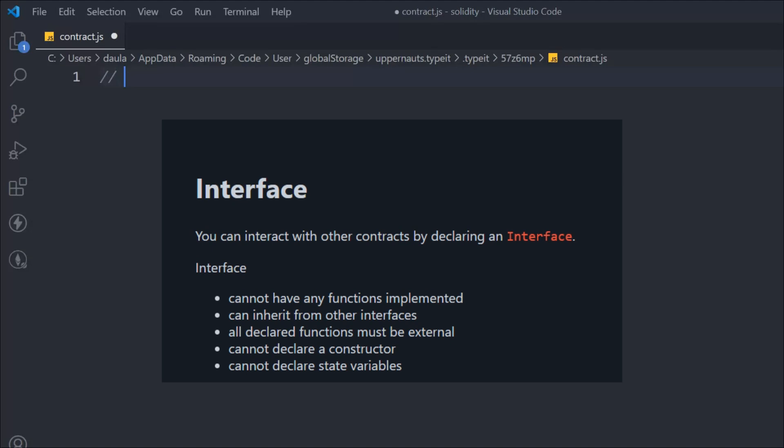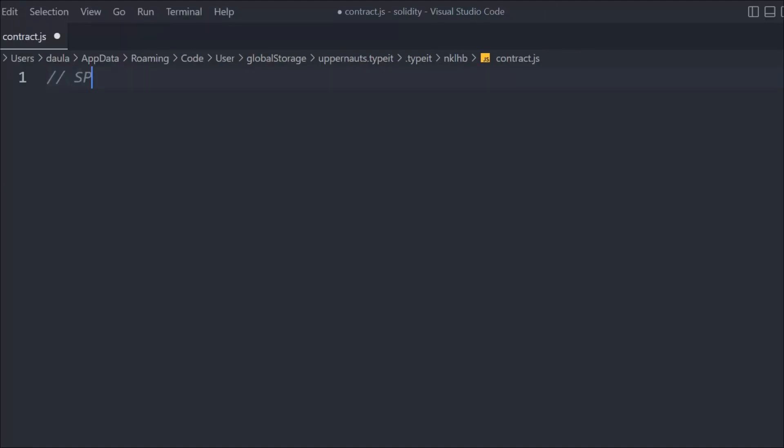All declared functions must be external. You cannot declare a constructor, and you cannot declare state variables. These are the key properties of an interface.